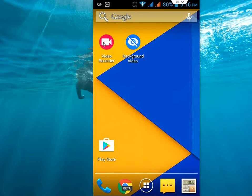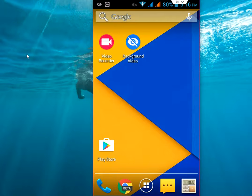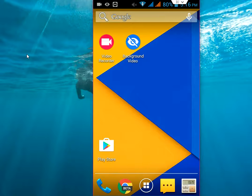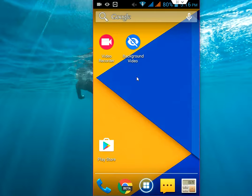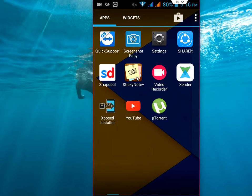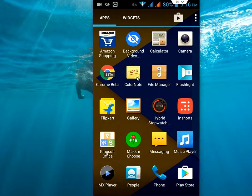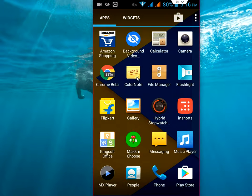So just tap on Video Recorder and boom, it starts now. You will feel a vibrate to your phone and here in the top side it will show you the video recorder option, and here the video recording is going on in the background and I can use my phone as normal.